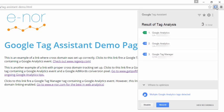You'll notice there's a little bit of extra information here. Underneath each Google Analytics tag, you can see a faint UA number — this is the ID for that Google Analytics property to help us understand which account and property this data is being sent to. The same is true with the Google Tag Manager tag, which shows the ID of the container found on the page.